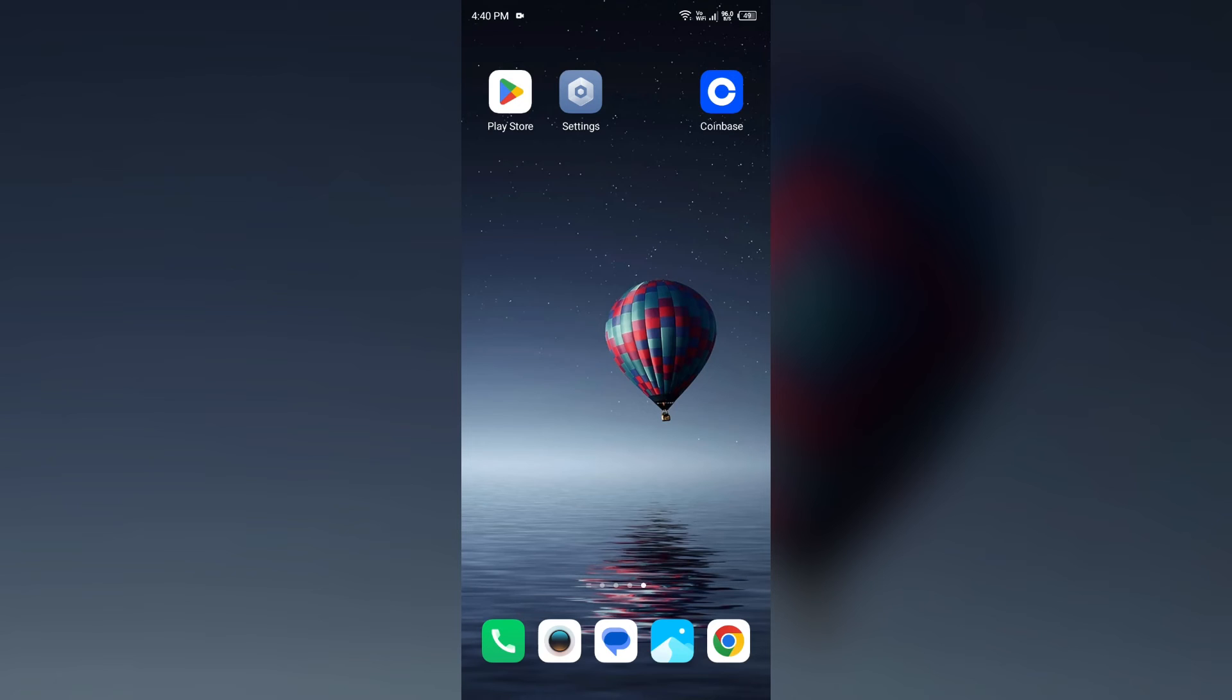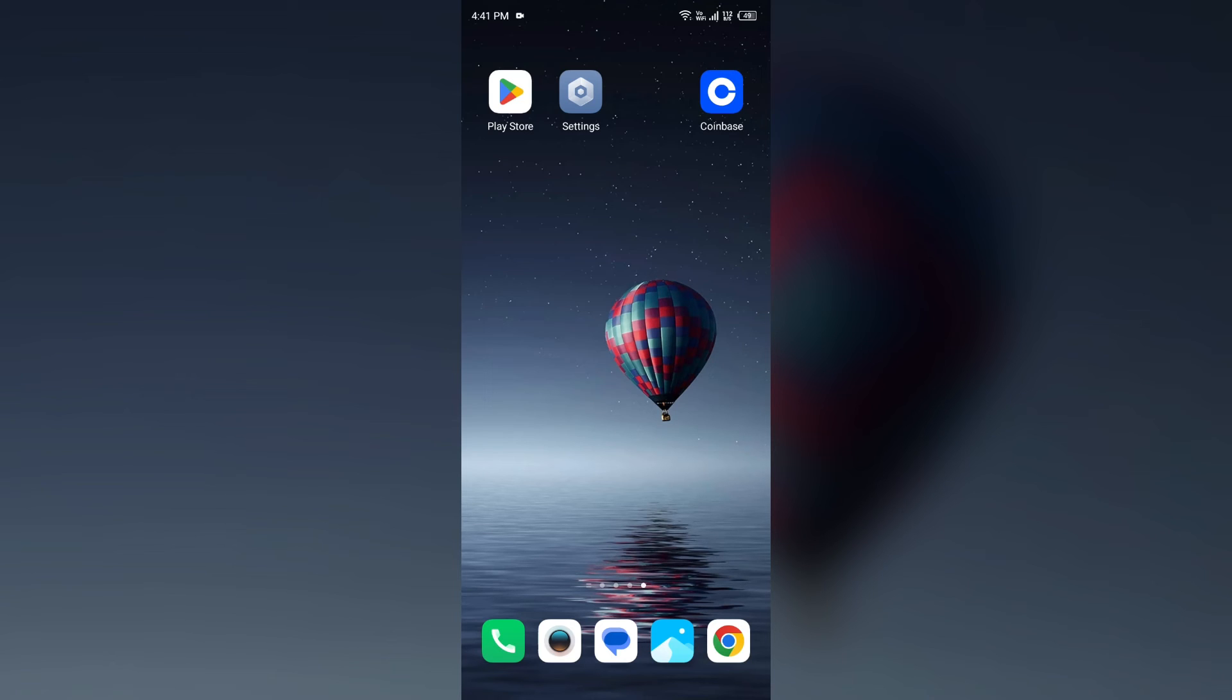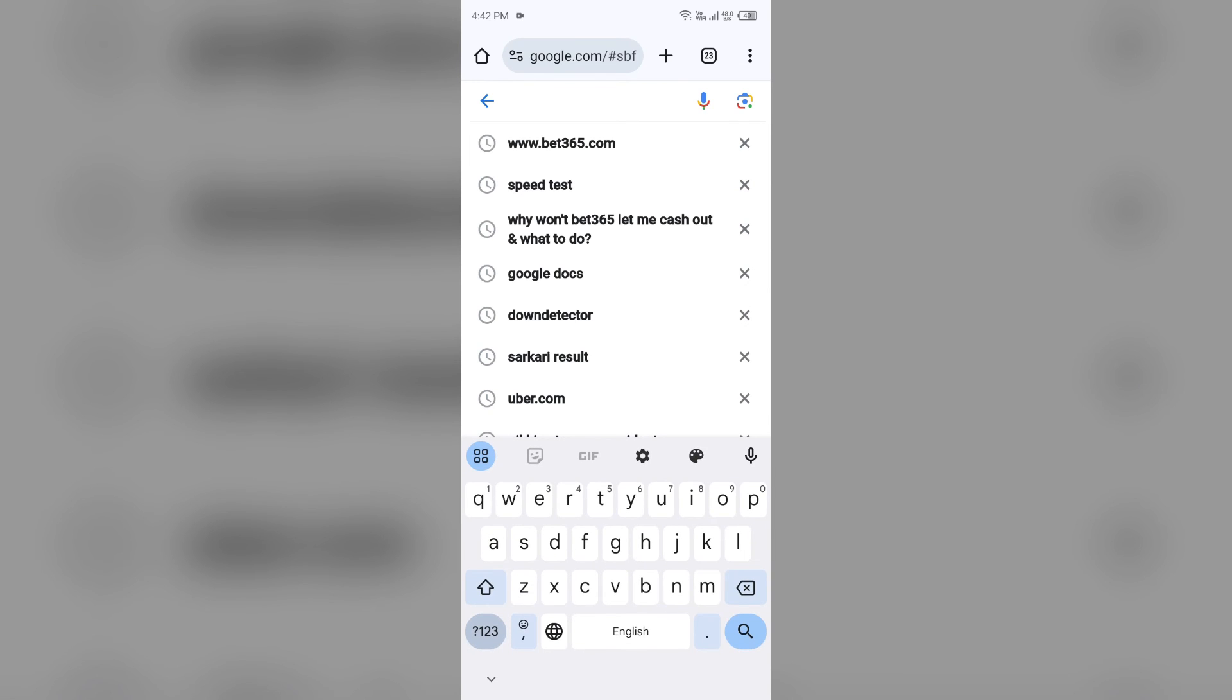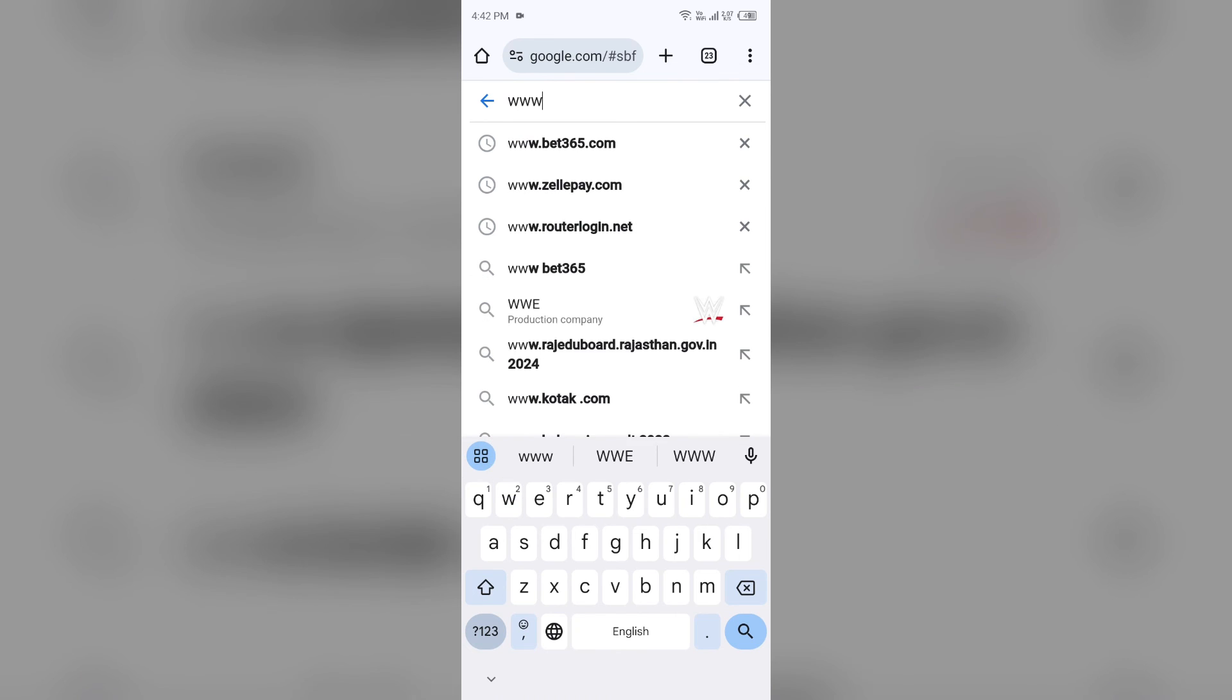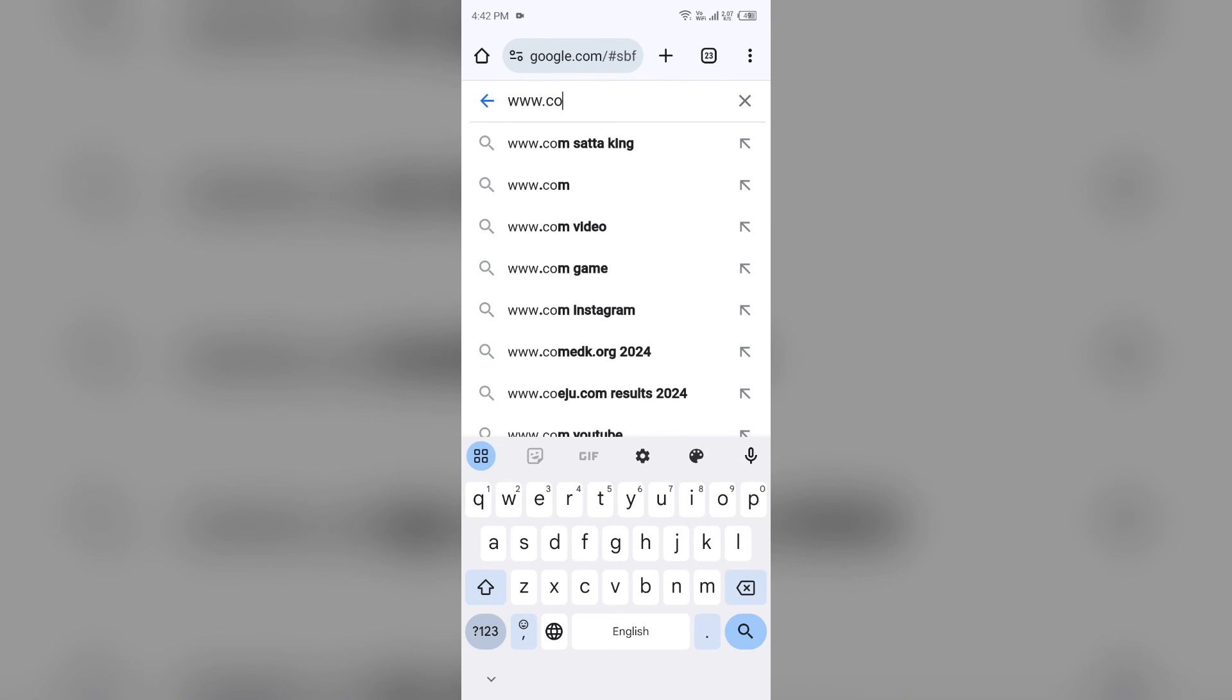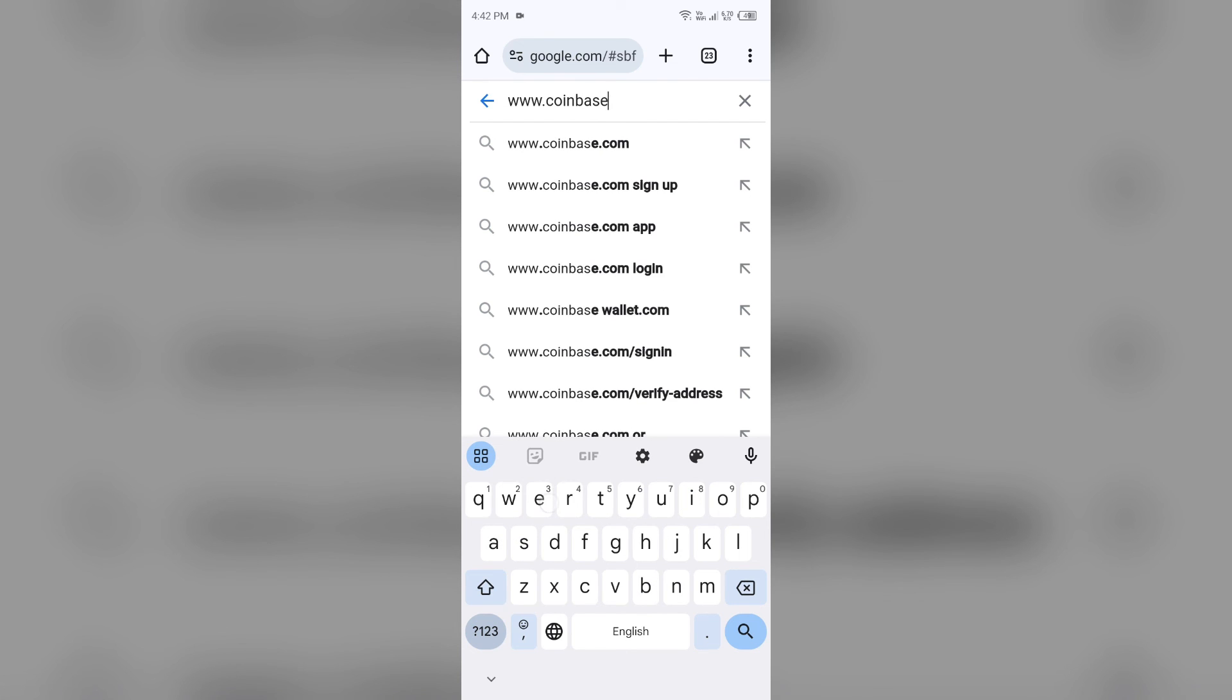The number is 1-888-908-7930 to speak to a live agent, or you can reach out to their website which is www.coinbase.com. For that, you have to open the browser in your mobile phone and then search for www.coinbase.com.